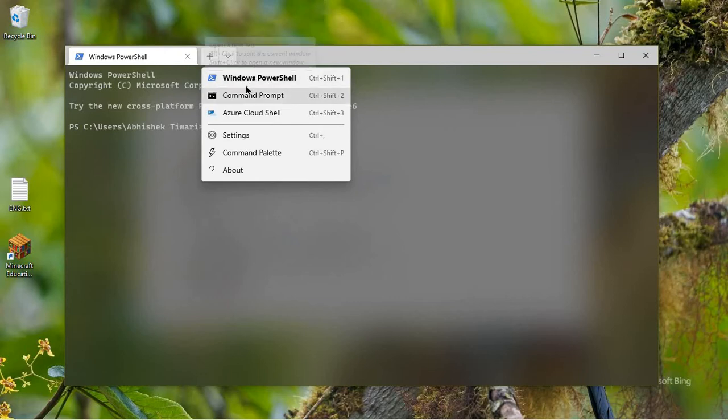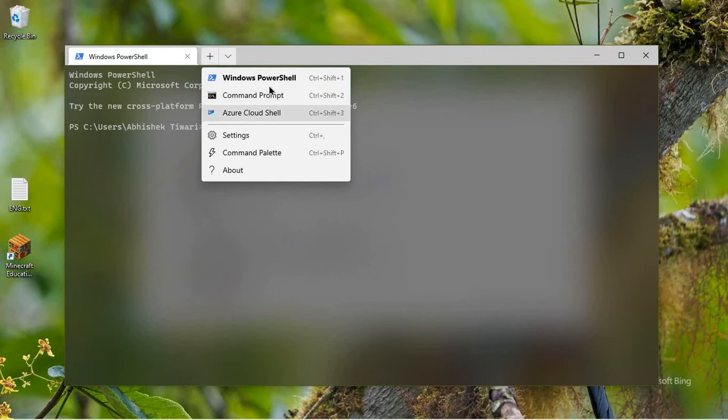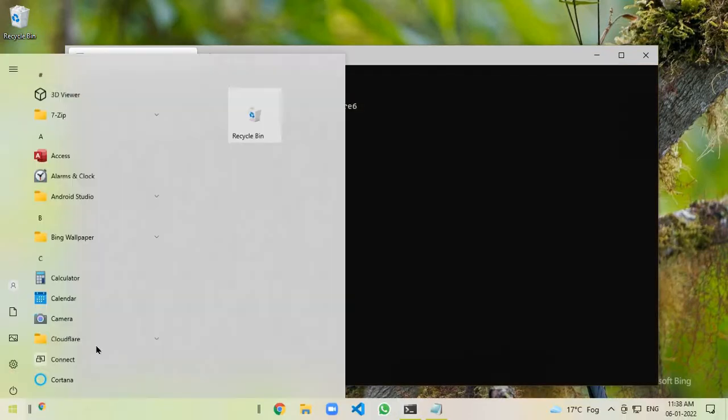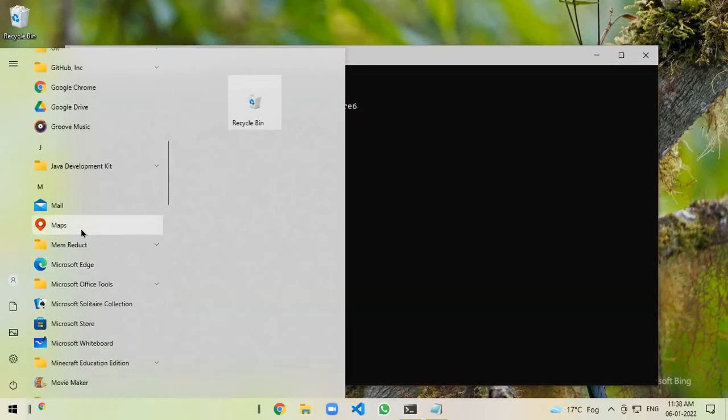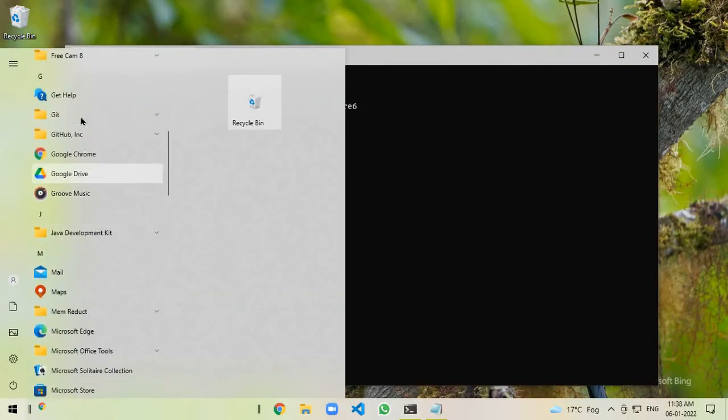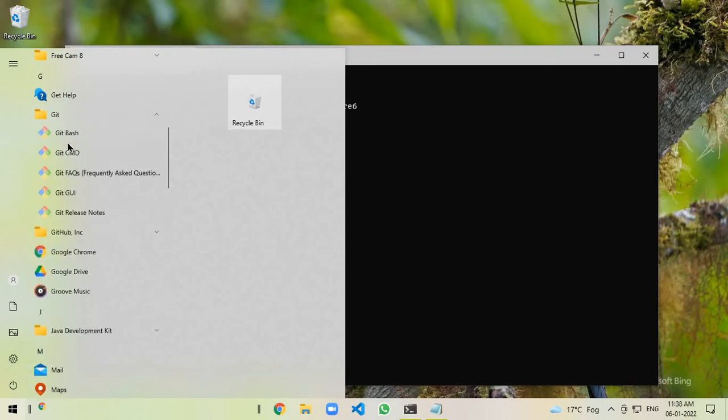So you can see there is Windows PowerShell, Command Prompt, and Azure Cloud Shell, but there is no Git Bash even if I have installed Git Bash.